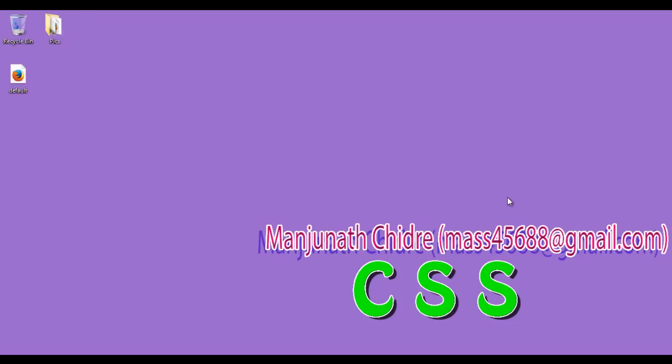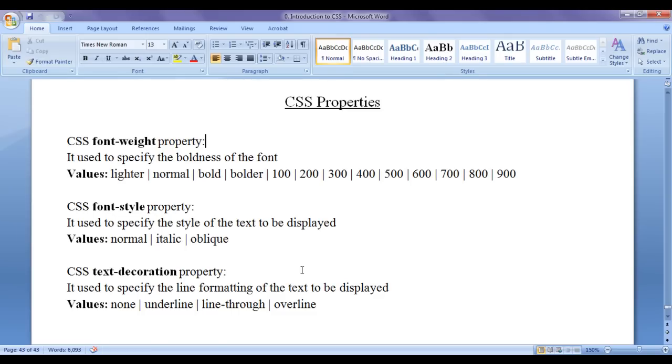Hello friends, welcome to CSS video tutorials series. From the past few video tutorials, we are trying to understand CSS text decoration property.